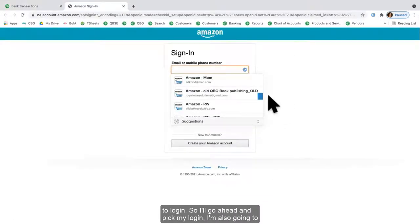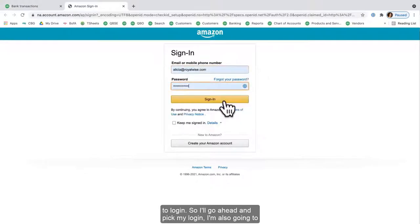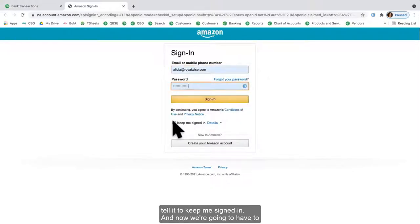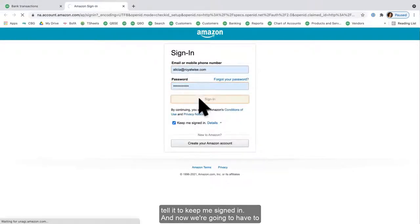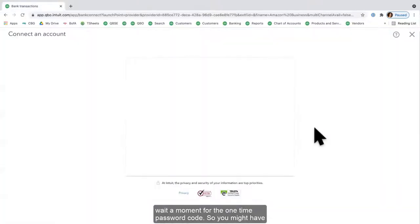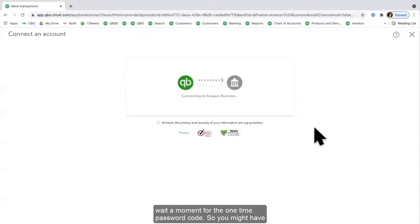Now it asks me to log in, so I'll go ahead and pick my login. I'm also going to tell it to keep me signed in, and now we're going to have to wait a moment for the one-time password code.